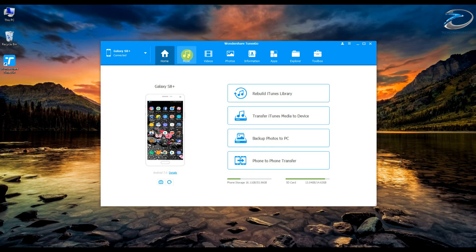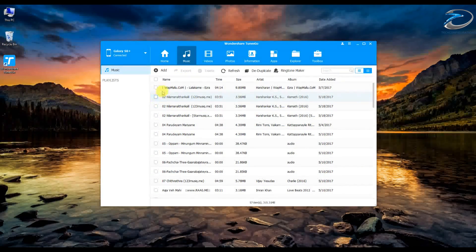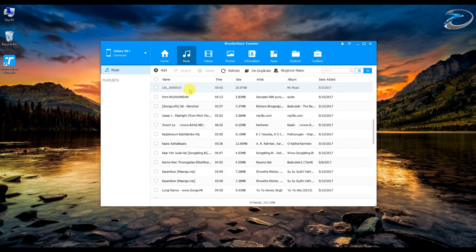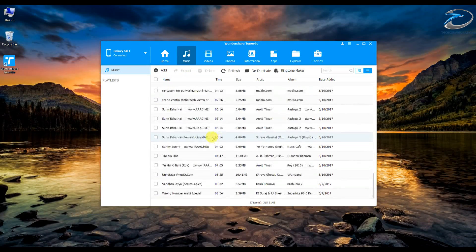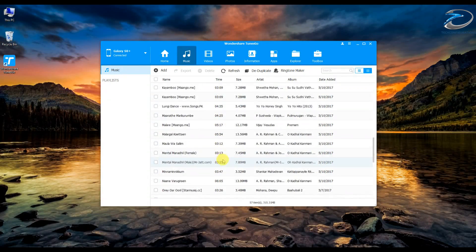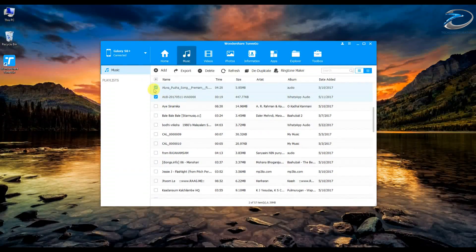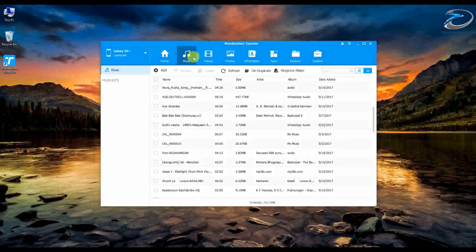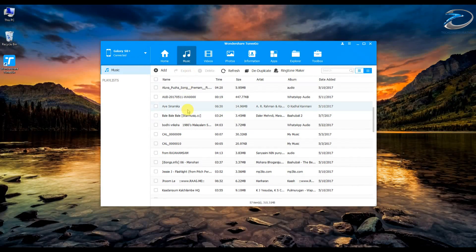On the top side you can see different tabs: music, videos, photos, information, apps, explorer, and toolbox. In the music tab, you can manage all the music files on your device. When you download music from different sources, they usually end up in different subfolders and are hard to find. Here, all music files from your smartphone appear in a single list, so you can browse and export whatever content you want — to your PC, to iTunes, or to a second connected device.